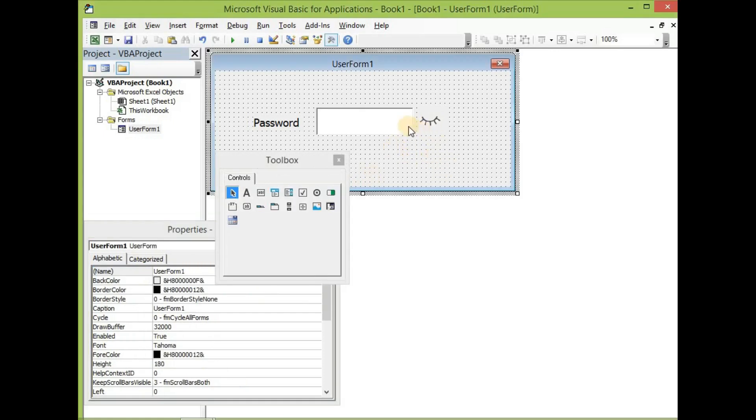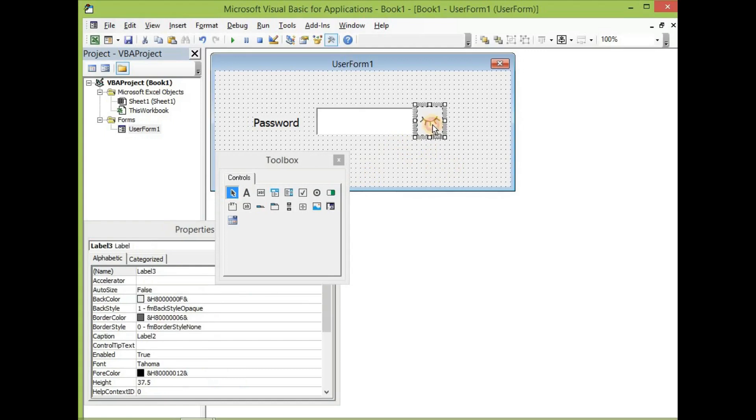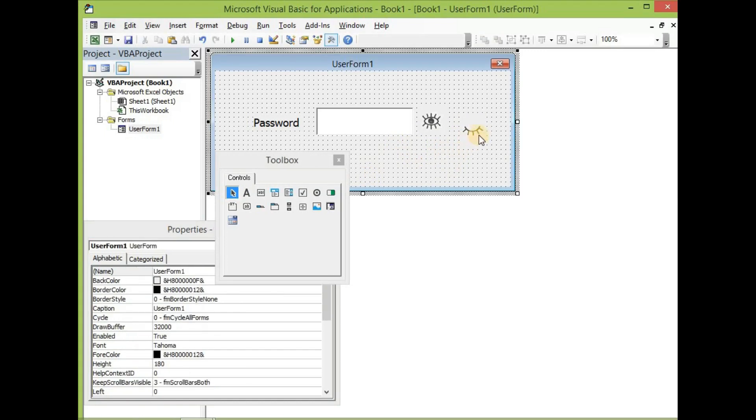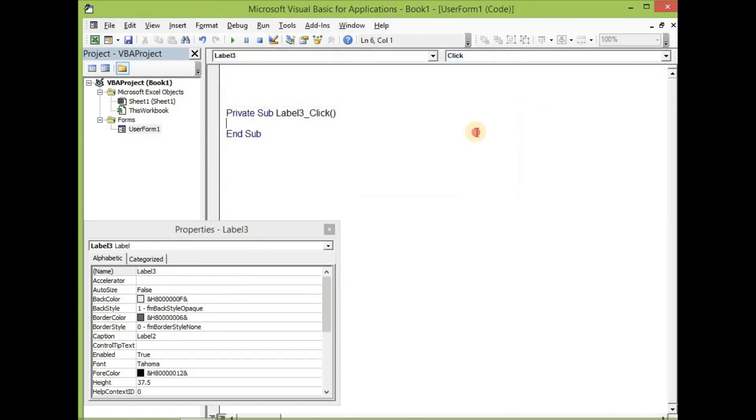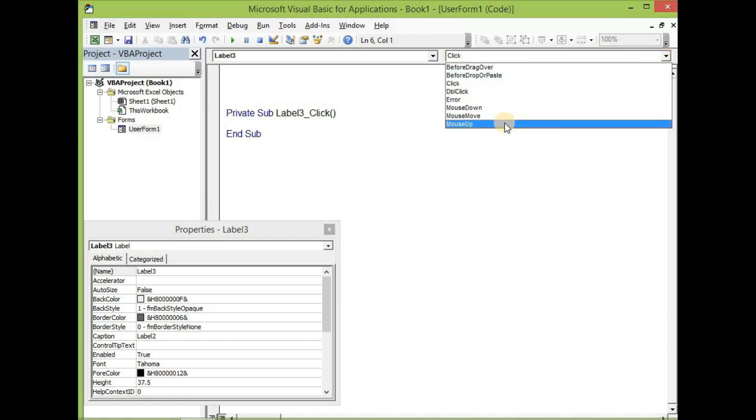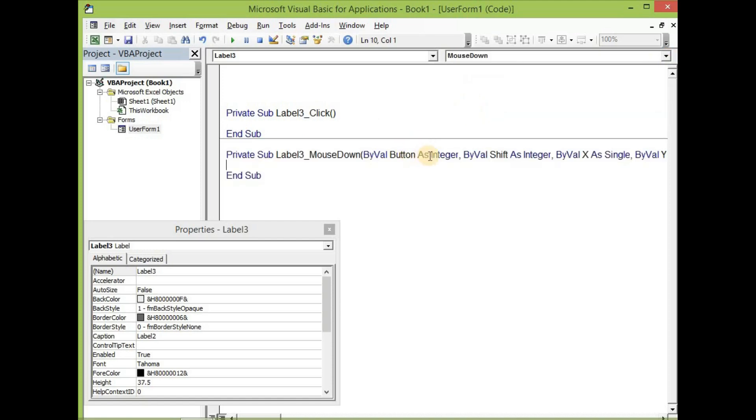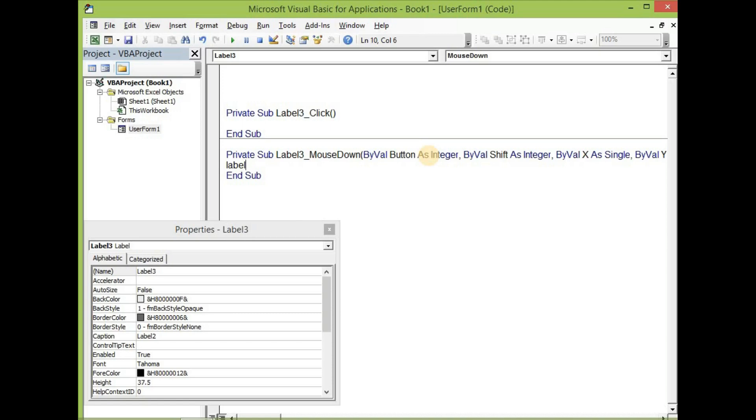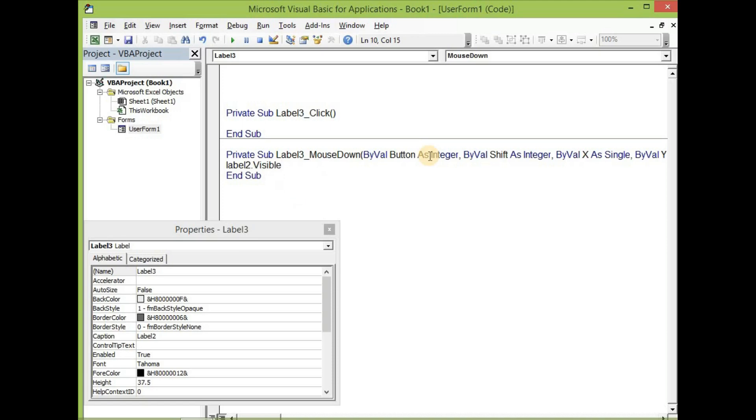Now let's add some coding to the labels. So before we do that, let's put this out of the way and then click on this. We will not be putting the coding on the click event. However, we will put that in the mouse down event. So let's click on the mouse down event and write these lines of code.